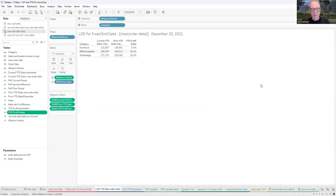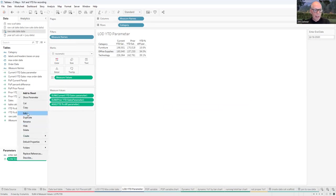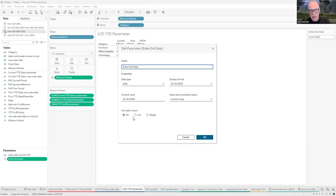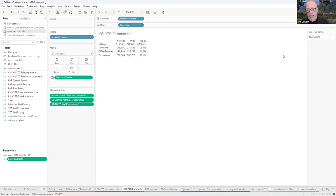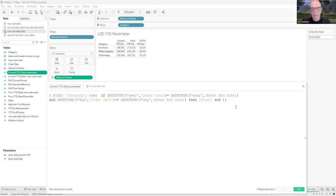Some users will say that's fine, but they need to make that date variable — they don't want to use the max date in the data set, or they want to give users the option of changing that last date. So we can add a parameter. I've created a parameter called the end date. It's a date parameter that accepts any value, presented as a dropdown. The value I've got in here right now is the last date of 2020. Then we create those same calculations, but instead of the max date in the data set, we put in that parameter date.